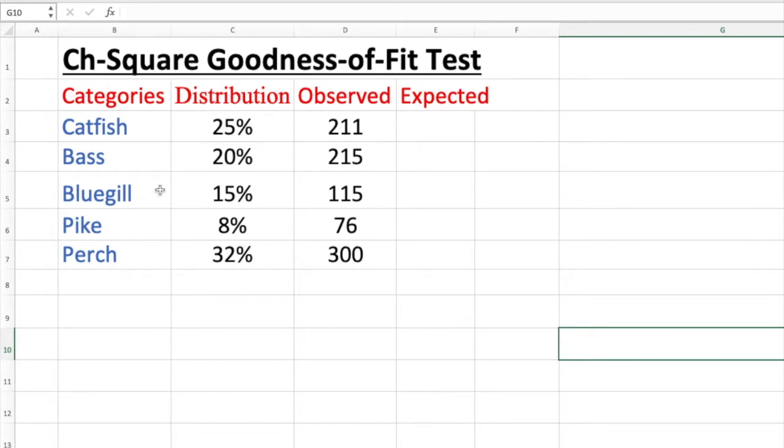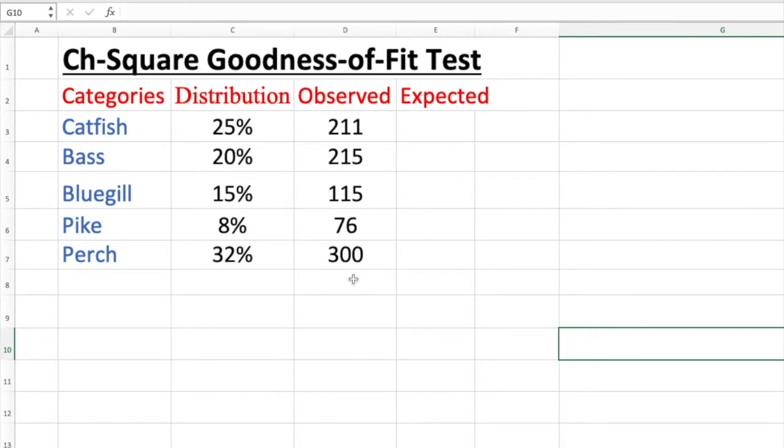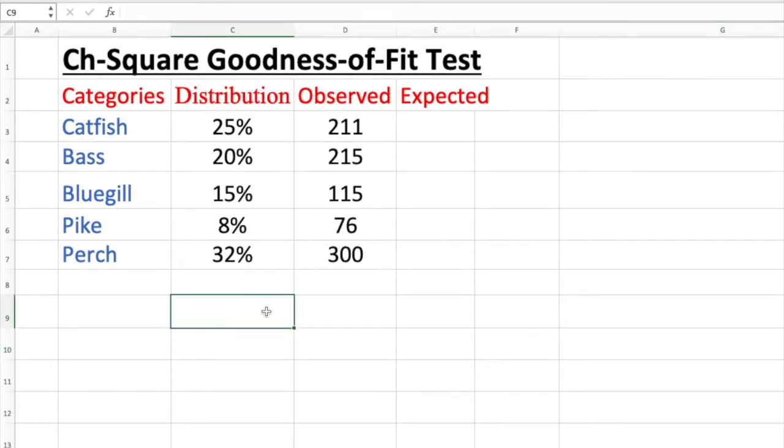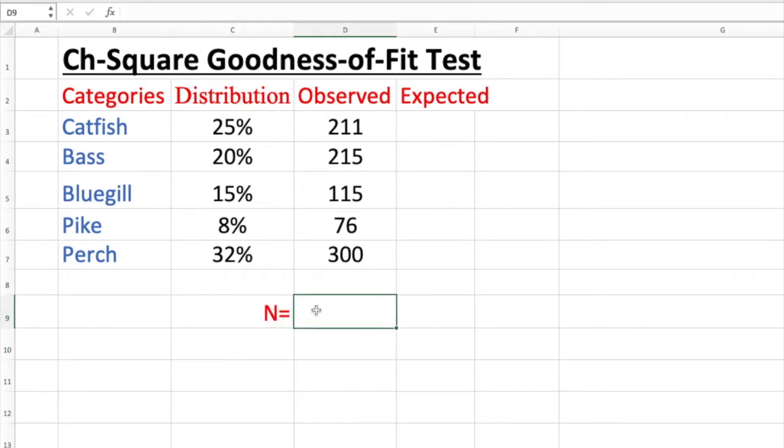Bass 20%, bluegill 15%, pike 8%, perch 32%. These are distribution. Now the farm department wants to see that after five years, is the distribution still the same or different? Does it fit the data or doesn't fit the data? They took a sample, 211 all together. We can add this up. It's going to be helpful to find expected value.